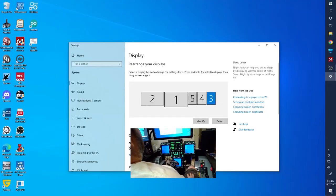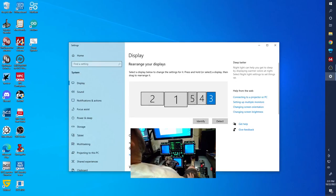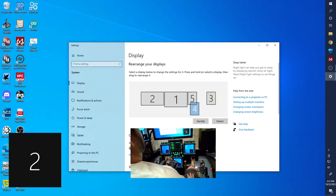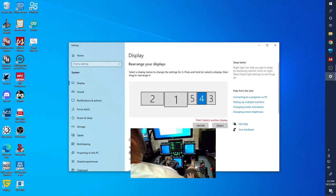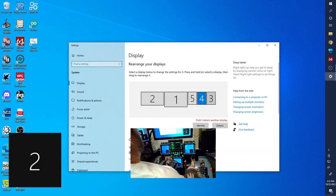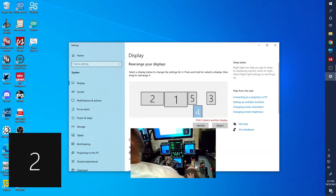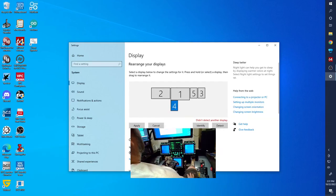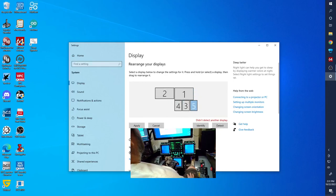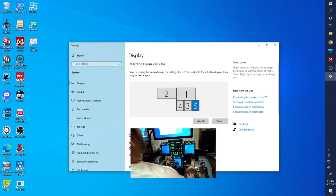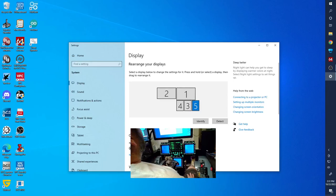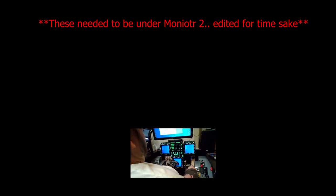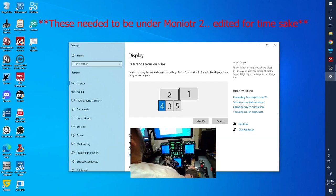There we go. And I think you can arrange these if you want to. In fact, let's go ahead and do that just so it makes a little more sense. Four is going to be the one over here. Apply. That way, to get my mouse over those screens, I can do that a little more efficiently.